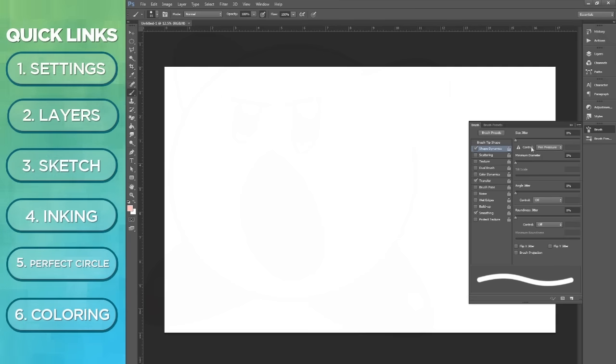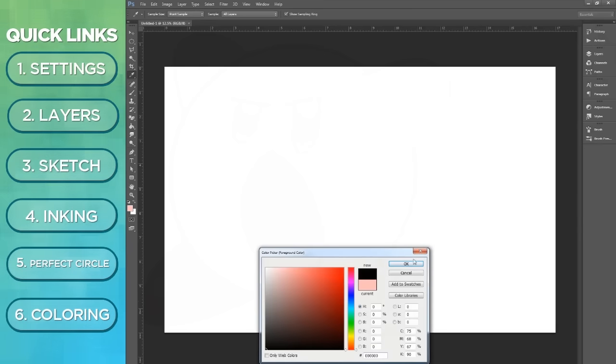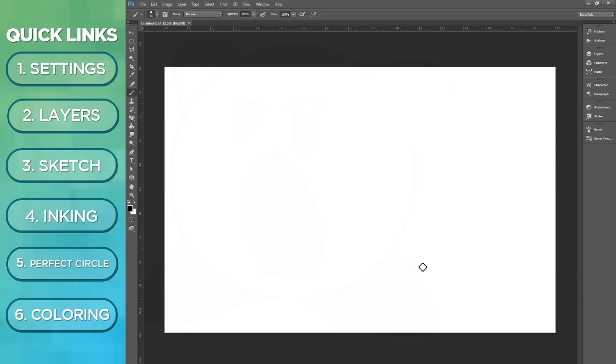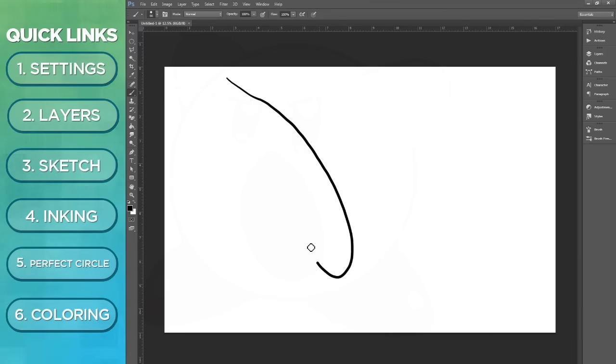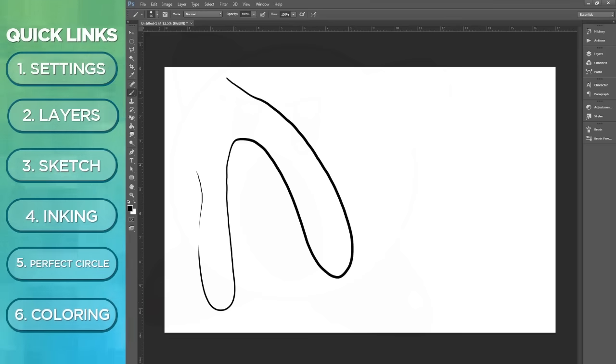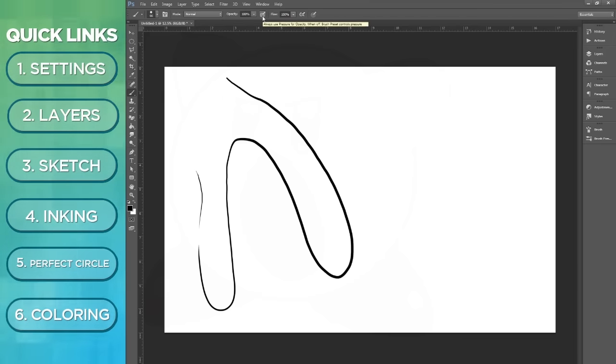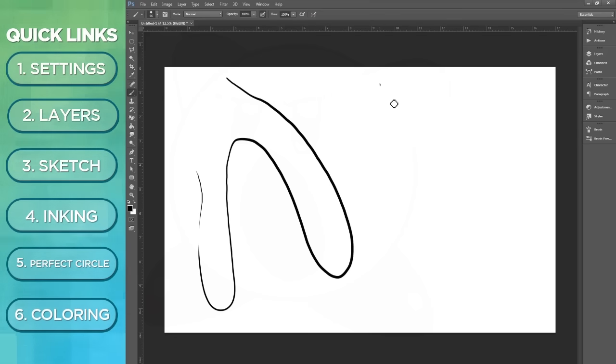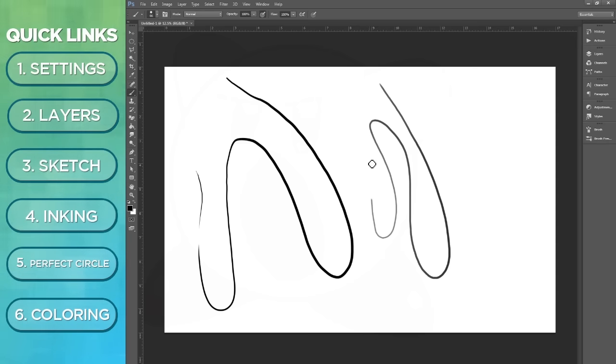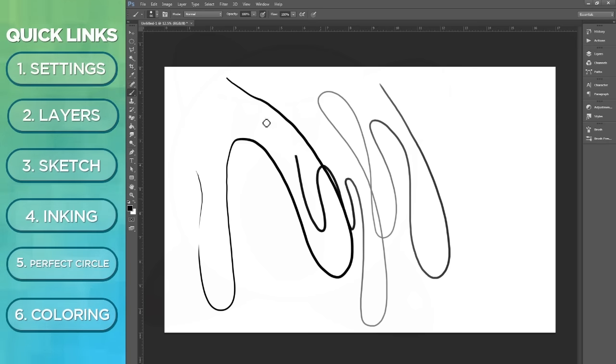With pen pressure selected, whenever I draw, the harder I push the thicker the lines, the lighter I push the smaller the lines. Over here you see this tool right here. I don't know if it's in the other CS versions. What it does is it toggles the opacity, how dark the color is and how light the color is, and I find that very useful.